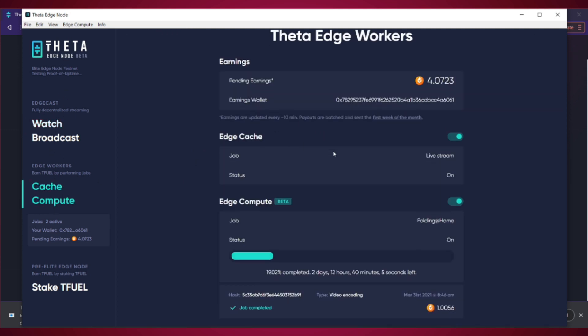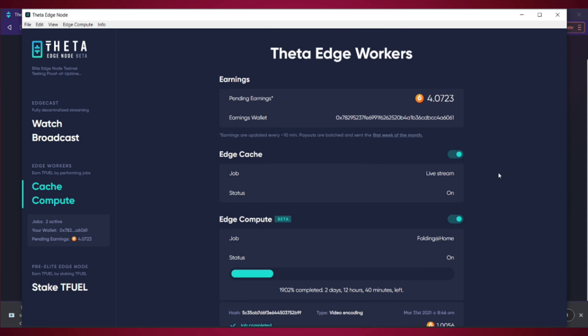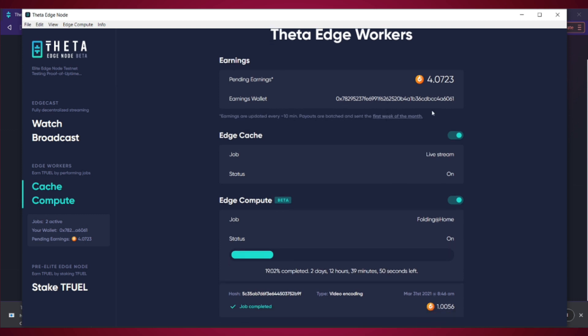Alright, just going back to here. And remember that the payouts are on the first week of each month. And the earnings are updated around every 10 minutes or so. So every 10 minutes, this amount will be updated.